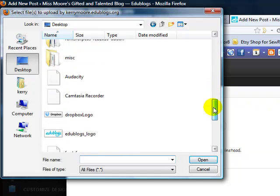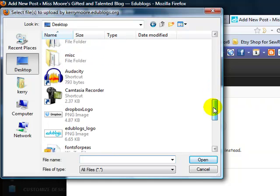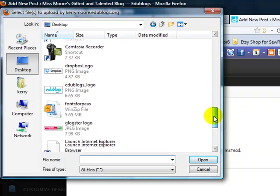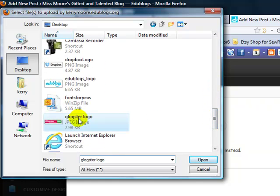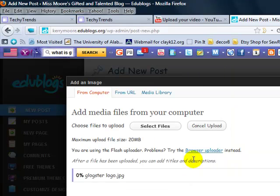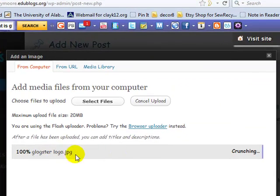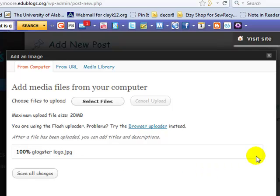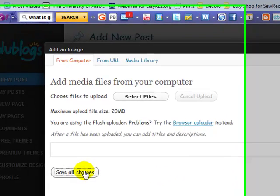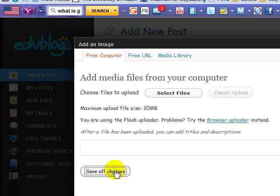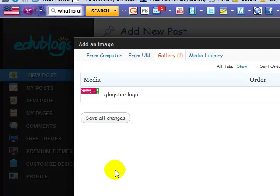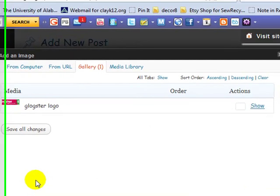I've got the image saved to my desktop for easy access. Okay, here is the Glogster logo and click on that and it's loading. While it's loading it's saying that it's crunching. Okay, save all changes and it'll take it just a moment.